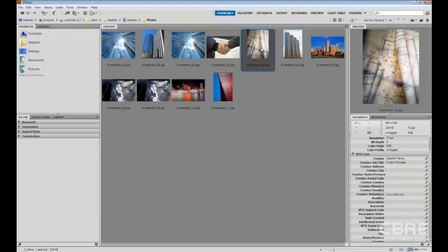And that is how you can batch process metadata information to multiple images at once using Adobe Bridge.